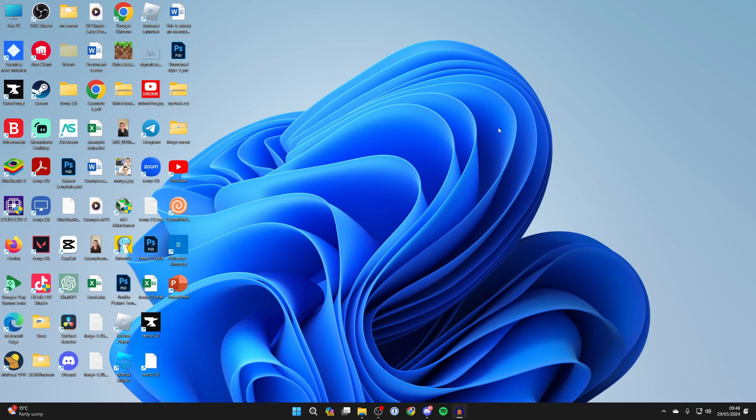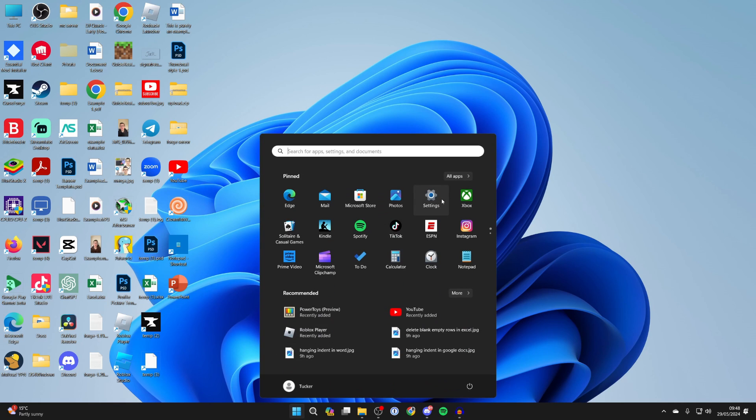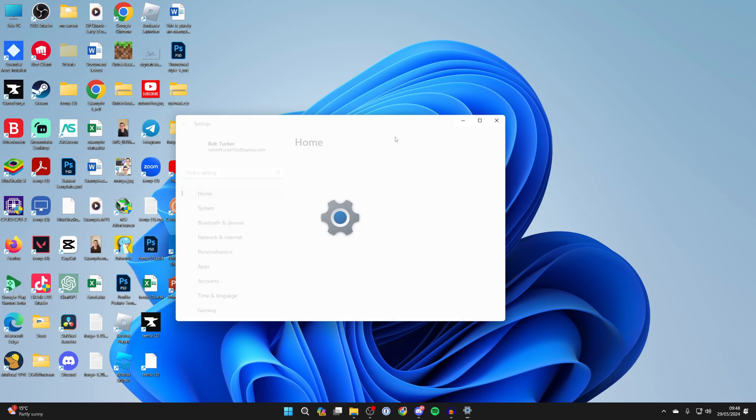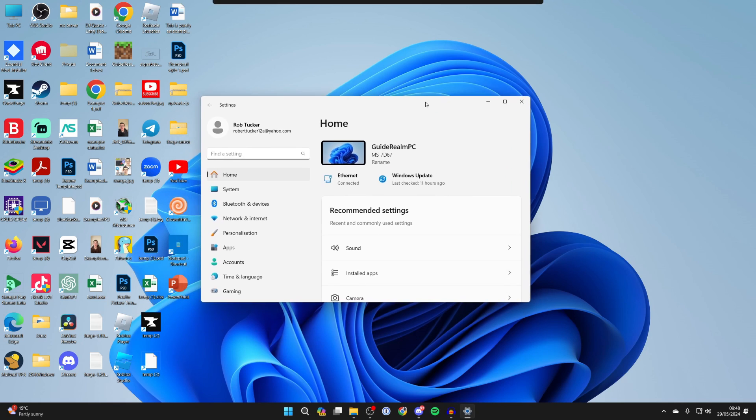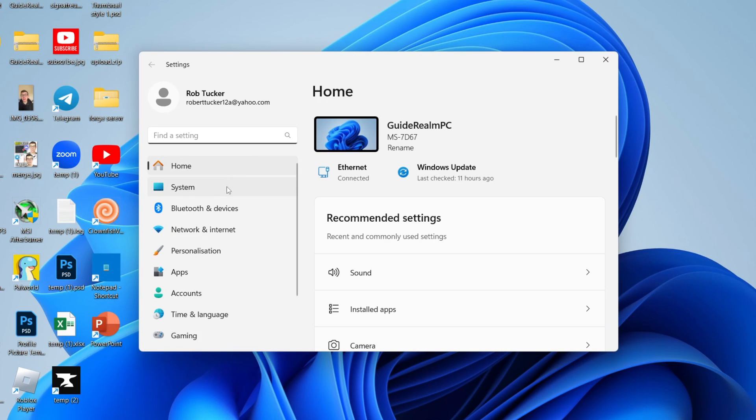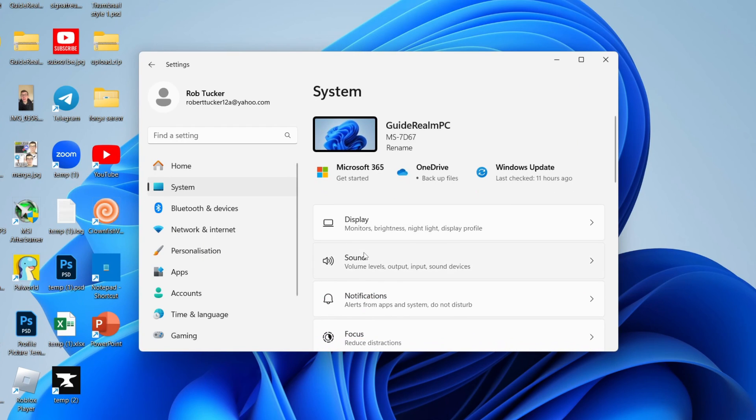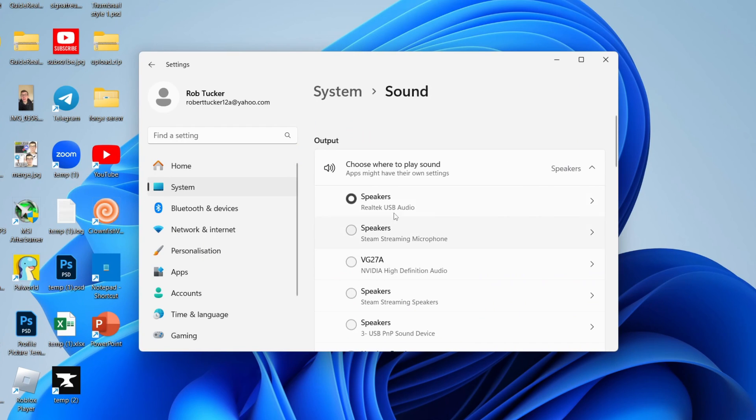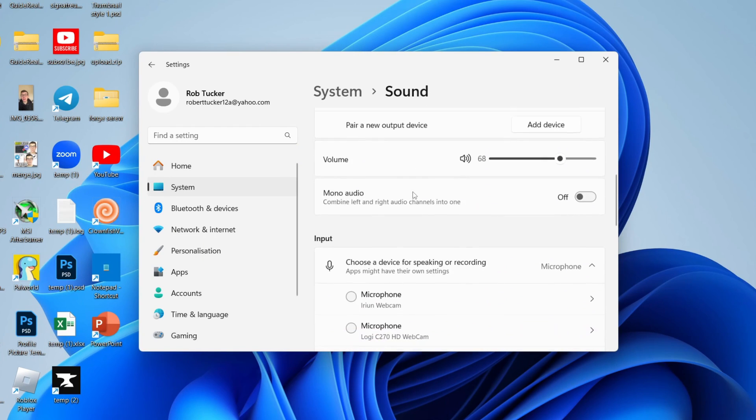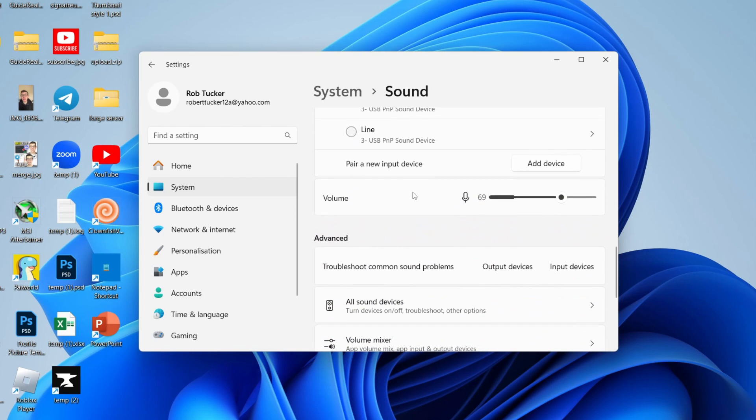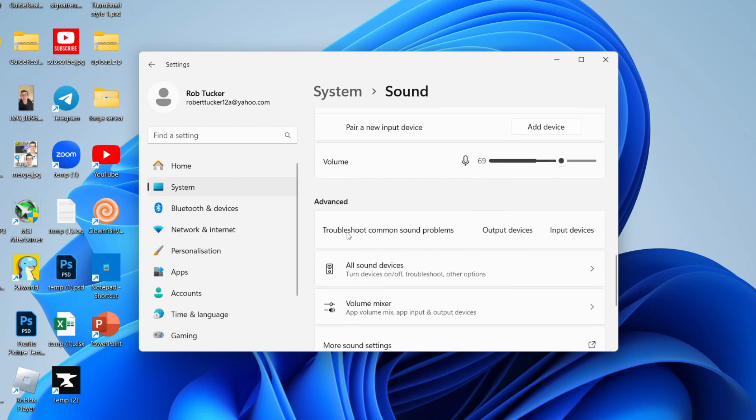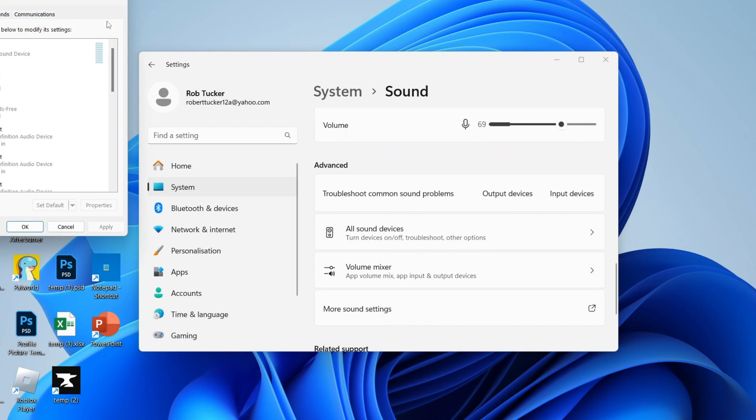To do this, first open up your sound settings. Click on the Windows icon at the bottom and click on Settings. Come over to the left and click on System and then Sound. Then scroll down into Advanced and click on More sound settings.